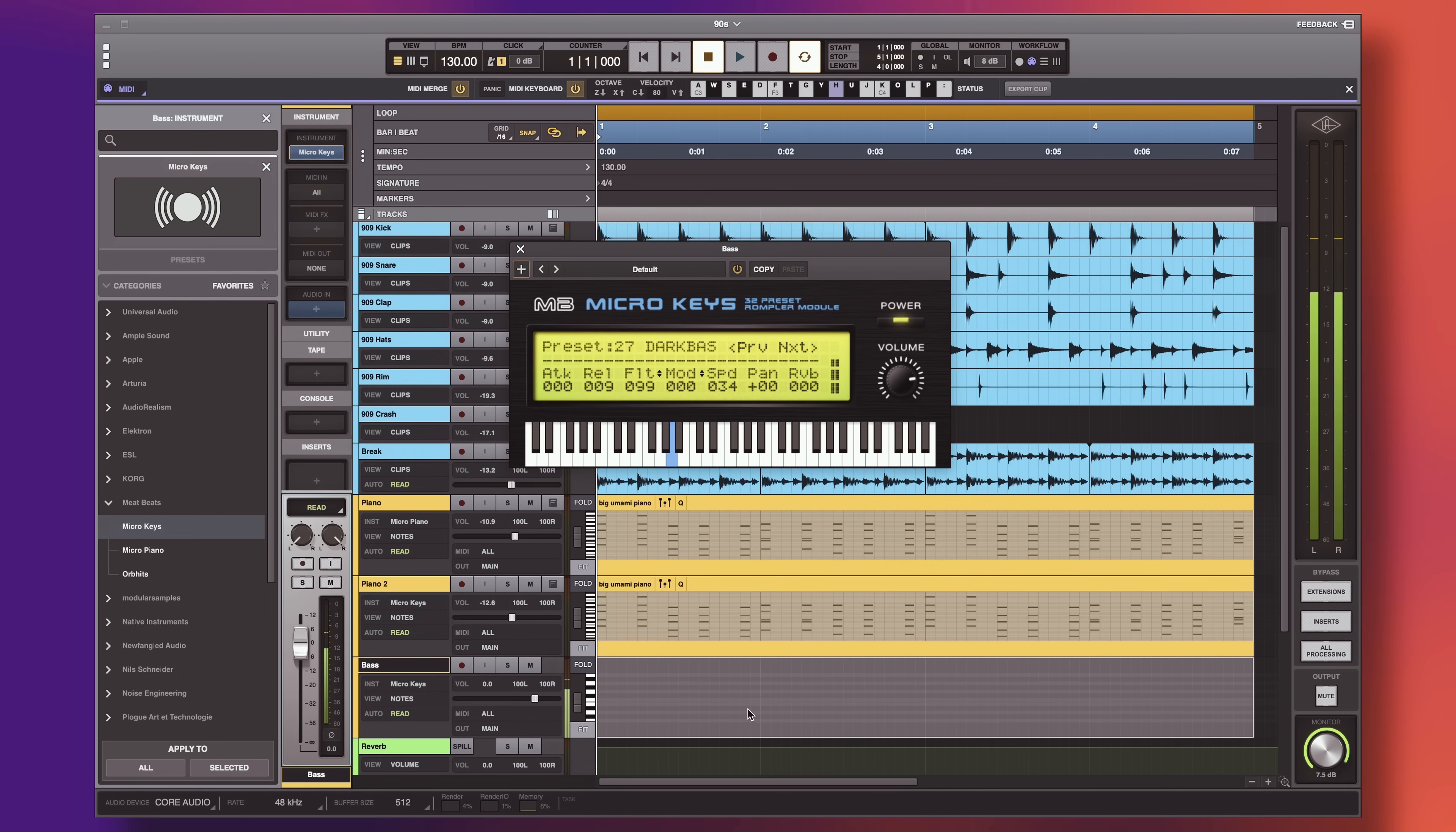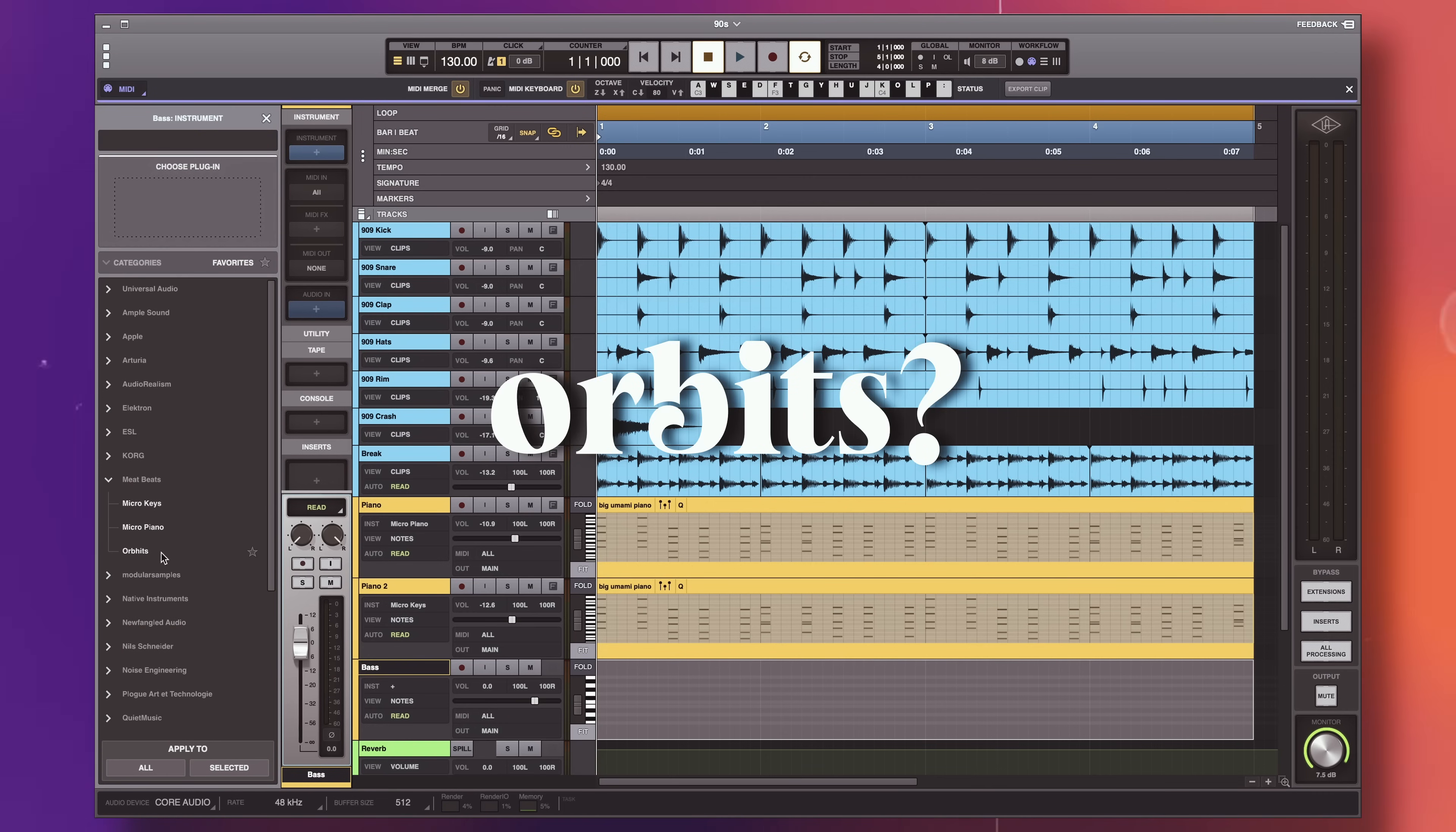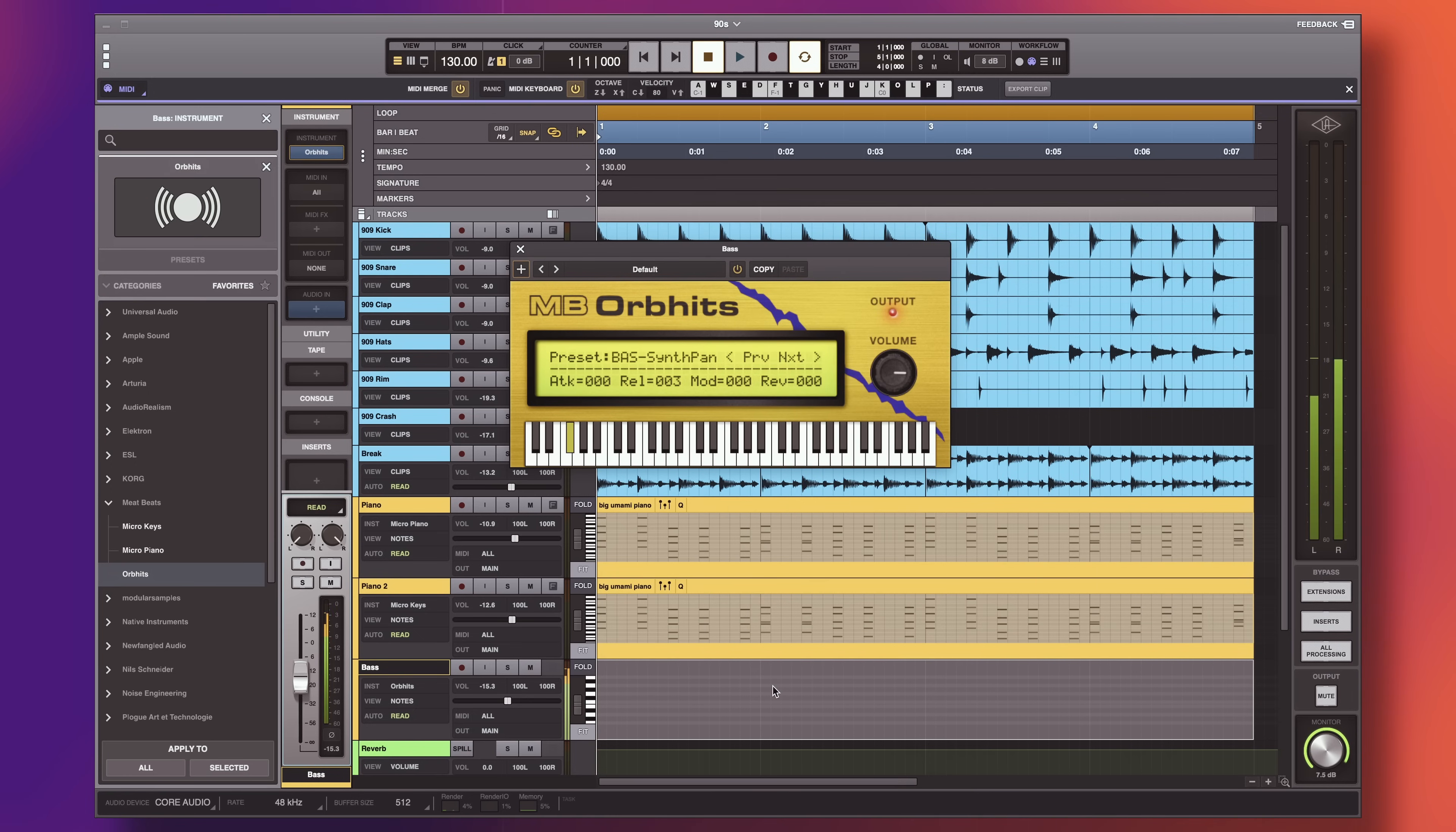And there are a few cool bass sounds on here as well, but Meat Beats, yes them again, they have this amazing free plugin called Orbitz. Which is an Emu Orbitz 9090 emulator. You can find 40 bass presets on here, all of which sound pretty cool. Also you can find effects, chords, pads and hits in this plugin, but we'll talk about them later. Let's lay down a bass line.